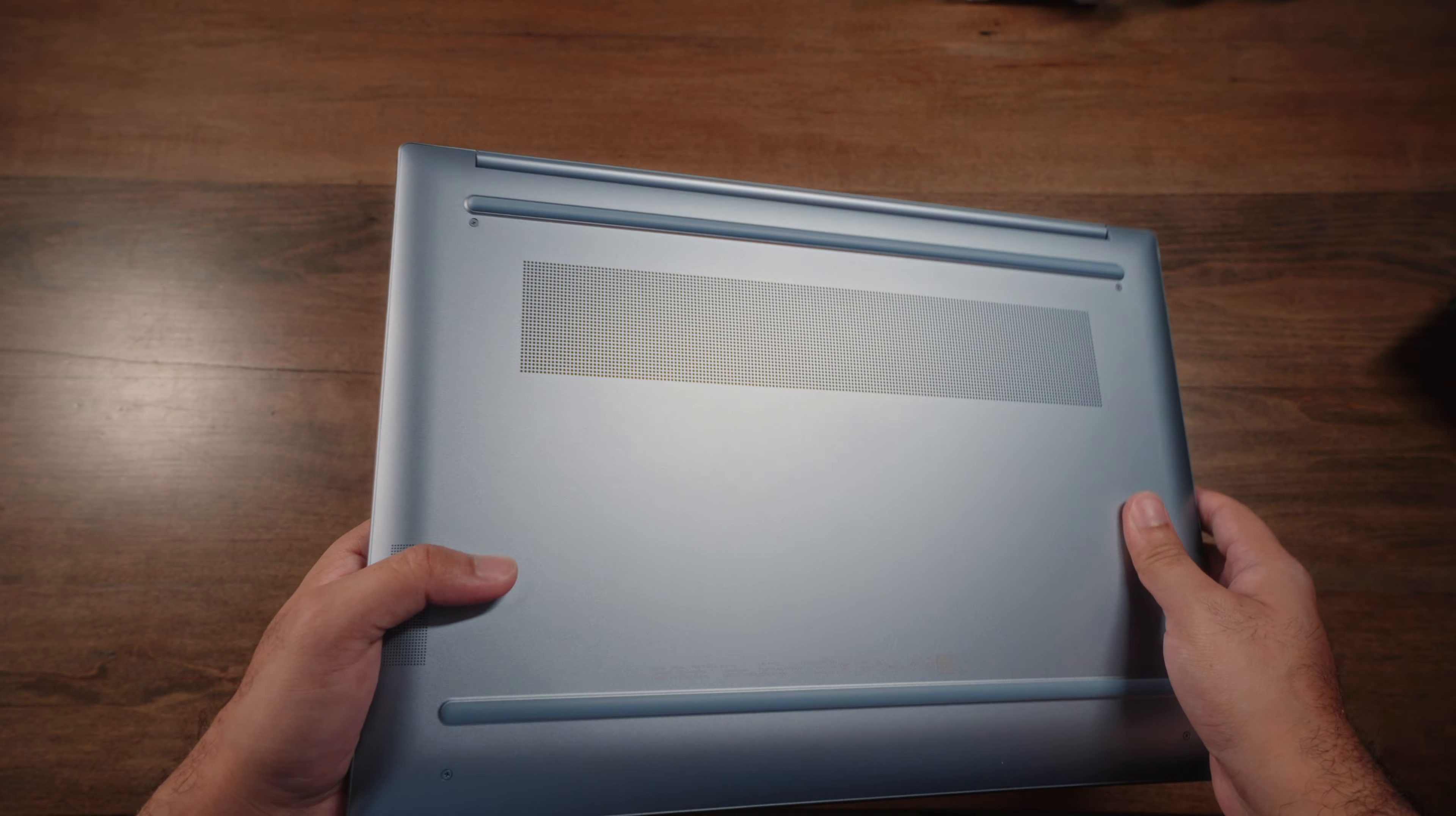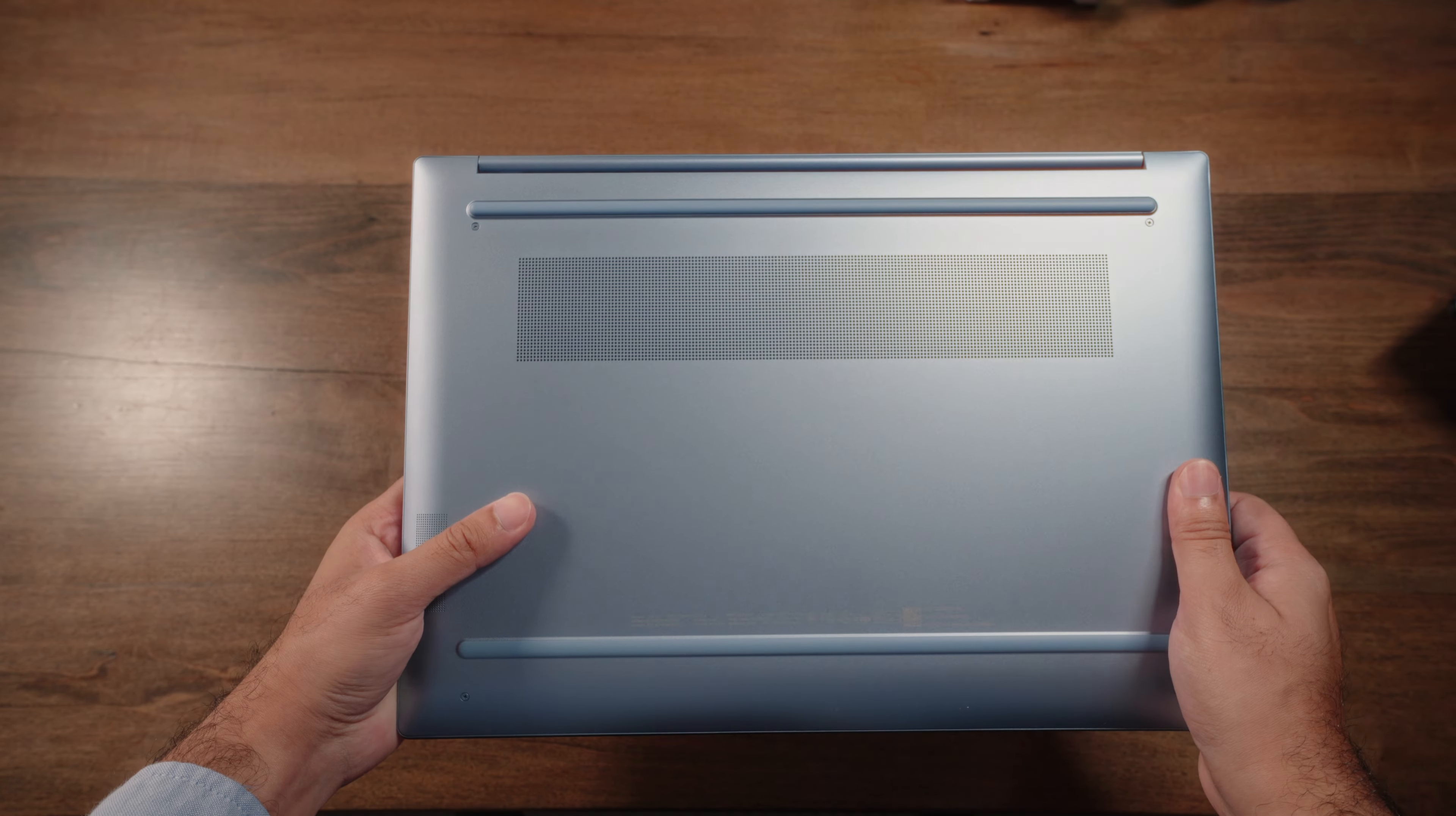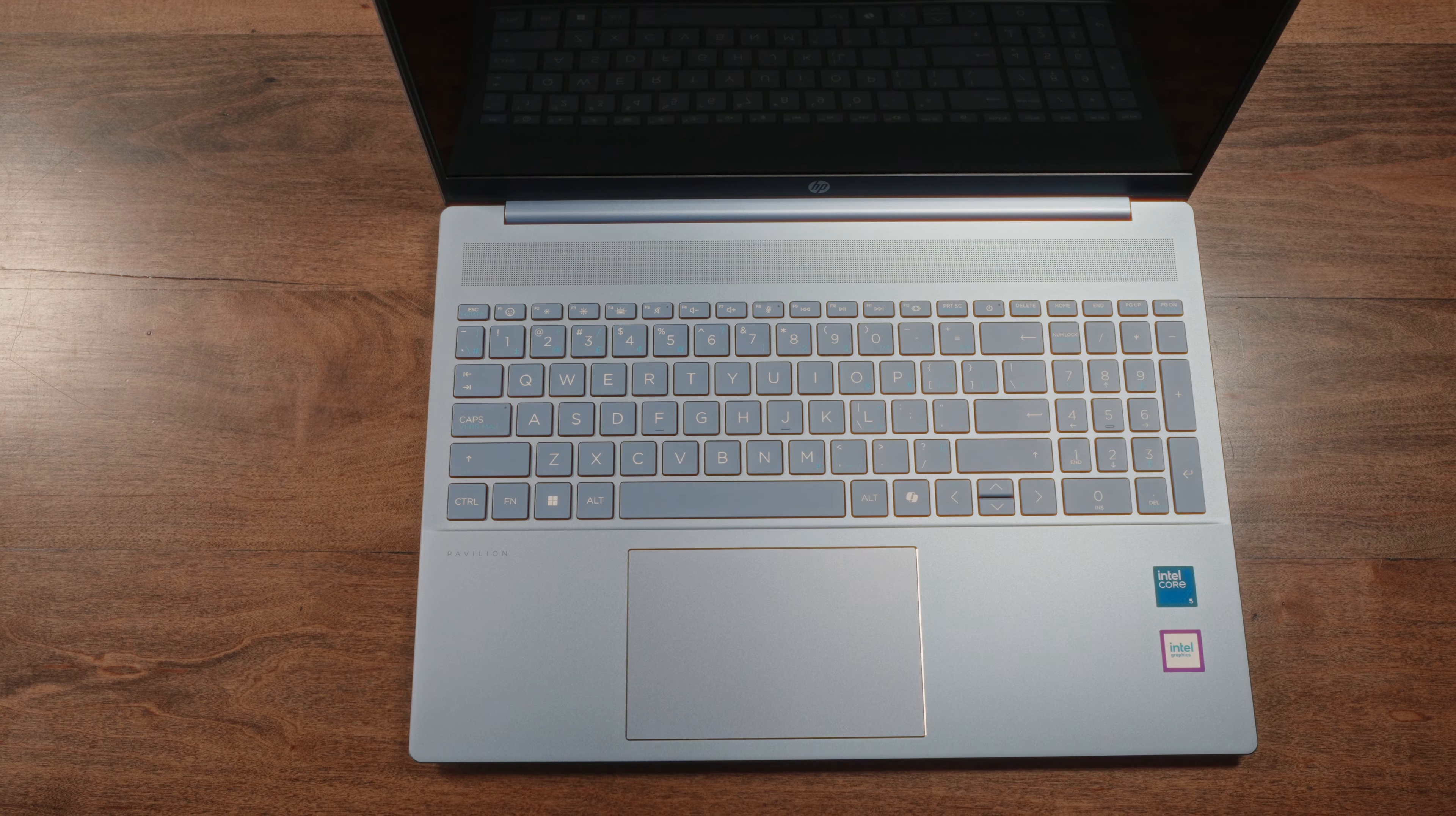The first thing you'll notice is that you have a removable plastic lid over here. However, you'll also appreciate the fact that you have a nice long air intake vent over here, providing plenty of cooling. Now, you'll also notice that you have two speaker grills, one on either corner, indicating this is a bottom-firing speaker setup, and yes, we will do a sound test later on.